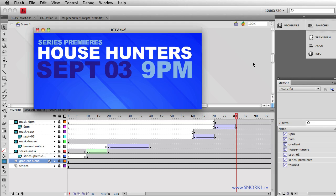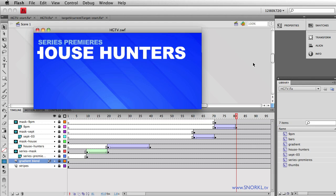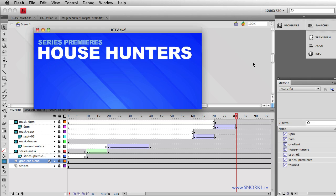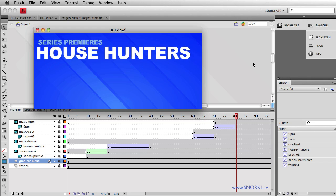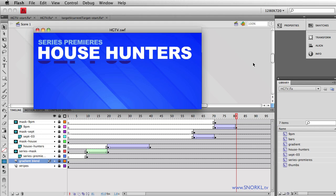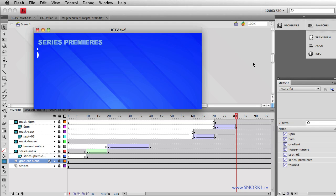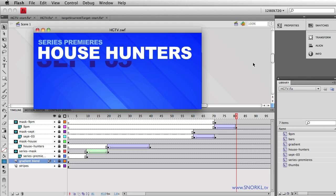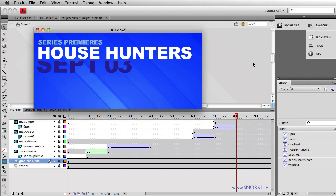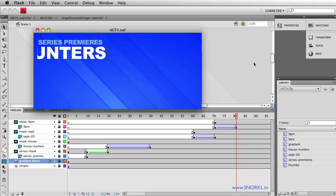The SWF you see running here features a text effect that I see on HGTV all the time, so I'm calling it the HGTV effect. All it does is employ a pretty clever use of masks to reveal text in a variety of ways. You can see the text is really snappy — it's a nice little eye-catching effect.